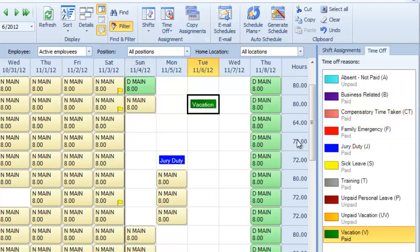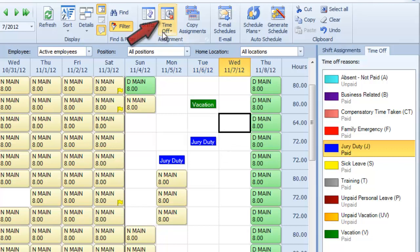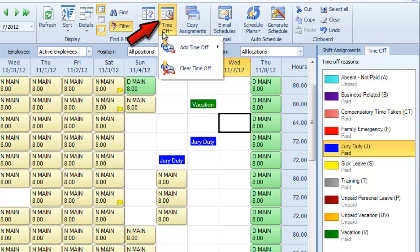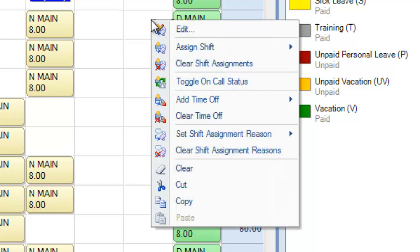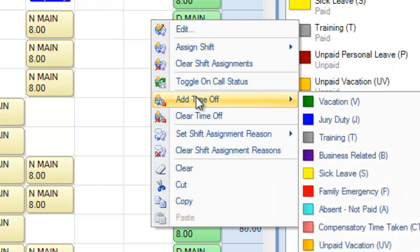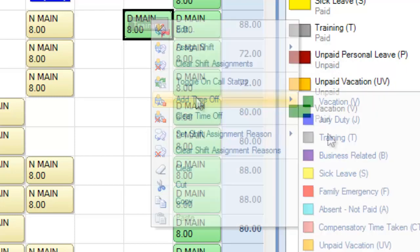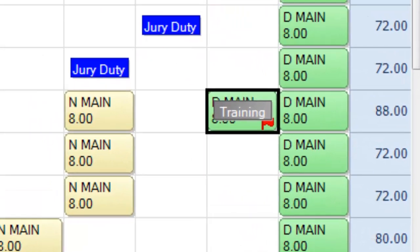Of course, you can also drag time off onto the schedule, from vacation days to jury duty, or use the time off button instead. You can even right-click on any cell to assign a shift, schedule time off, and more. Snap Schedule will automatically flag any schedule conflicts.